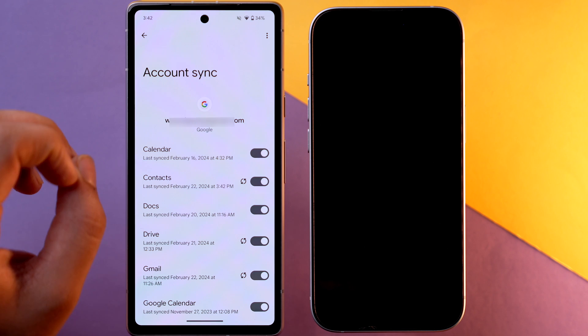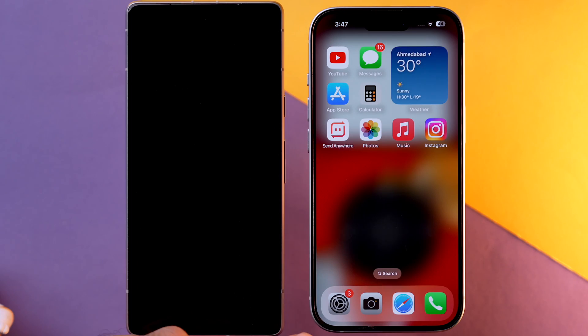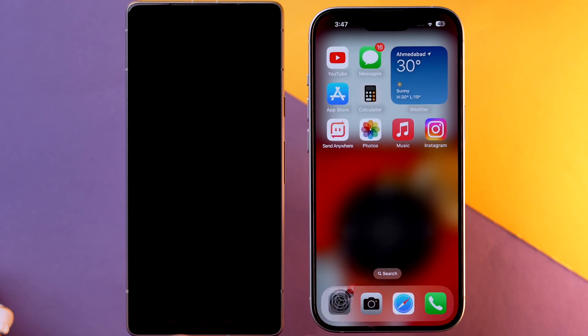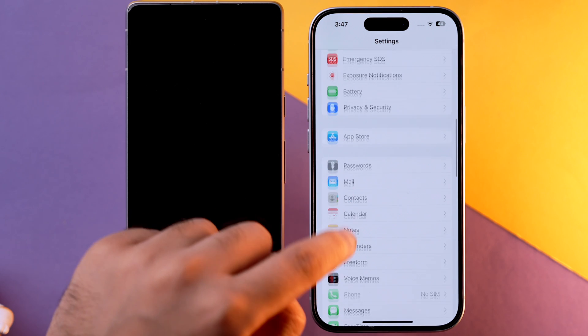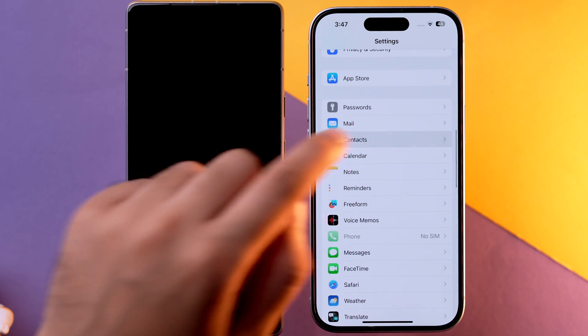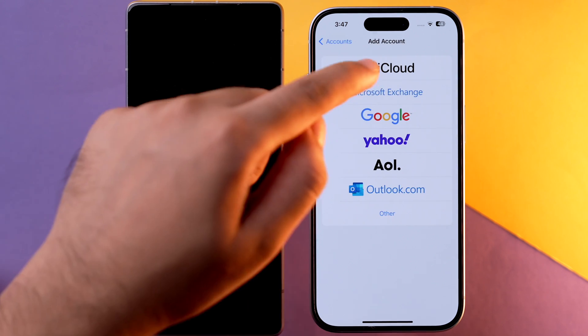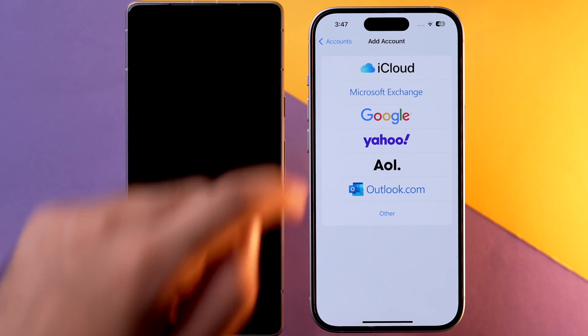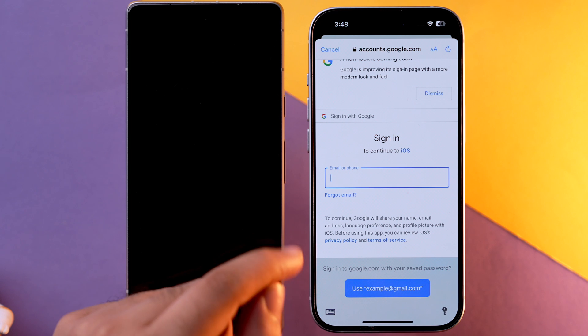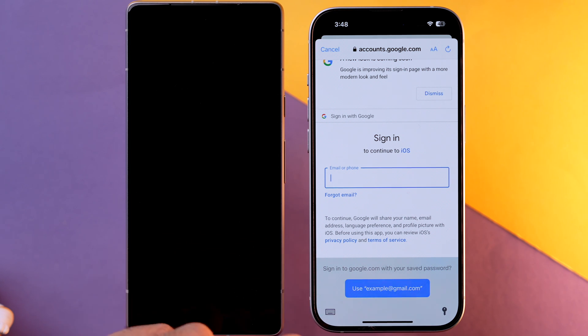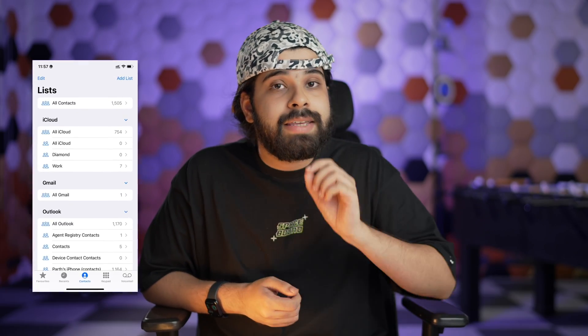Now on your iPhone, tap on the Settings app, scroll down, and tap on Contacts. Then tap on Accounts, tap on Add Account, and select Google. From here you can add the Google account from which you've already taken the backup. Once that specific Google account is set up on your iPhone, you will see all of your contacts in the Contacts app. That was our first method.